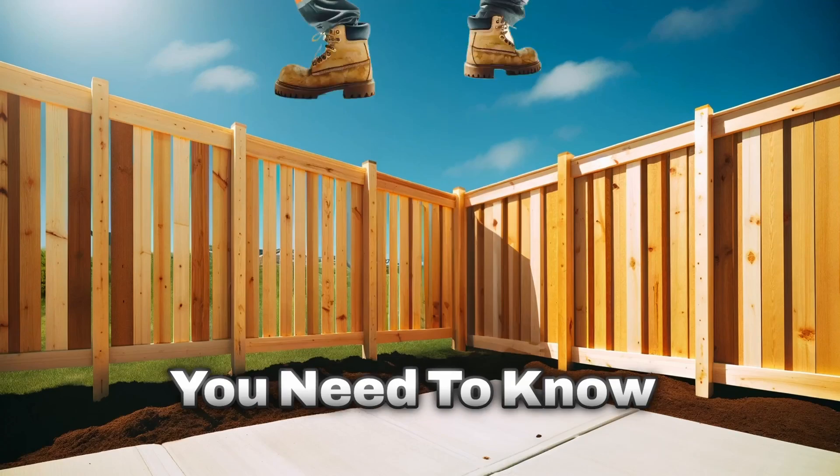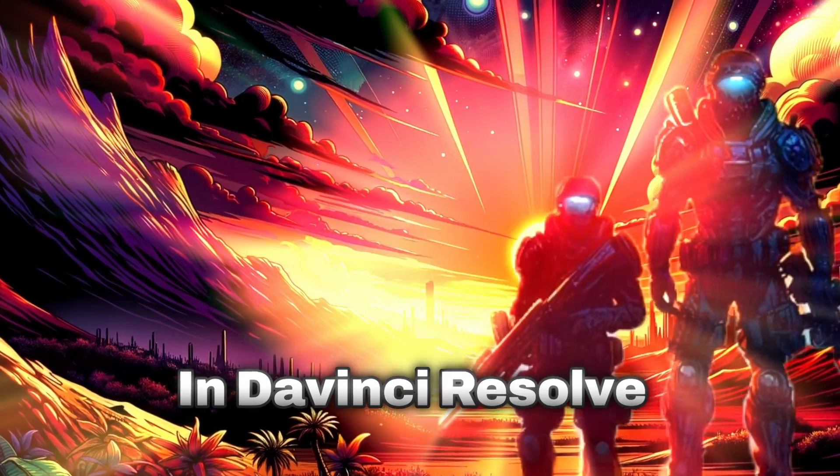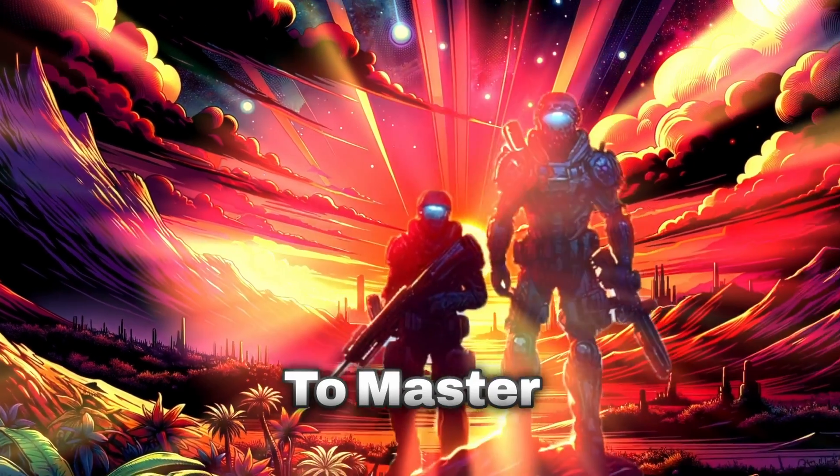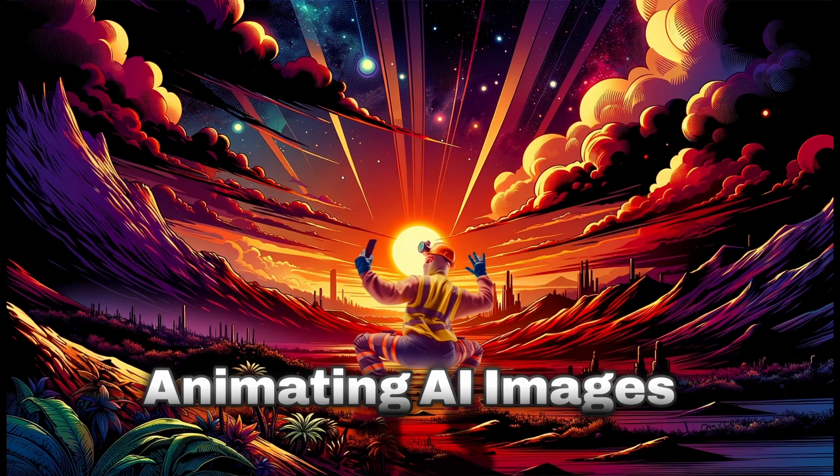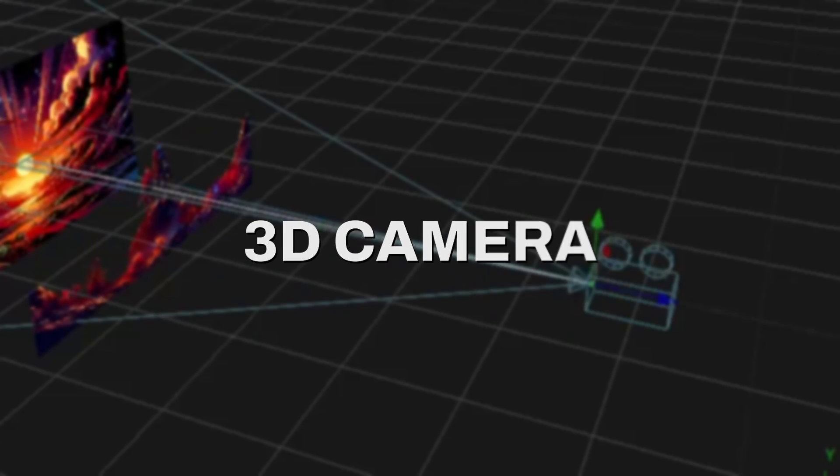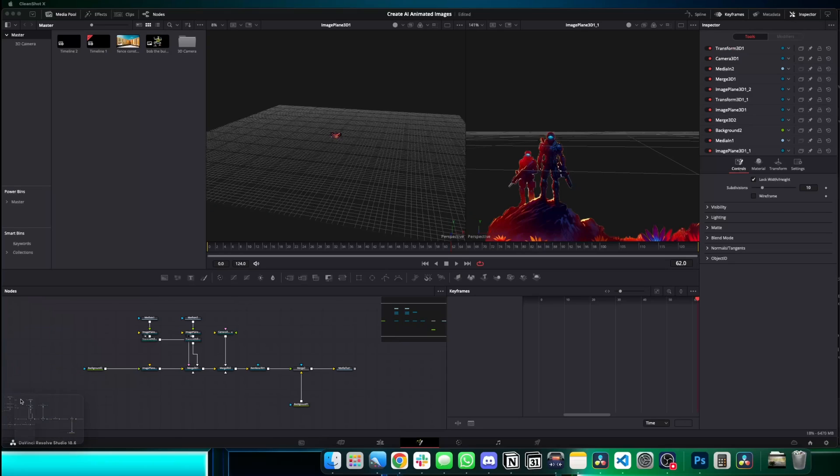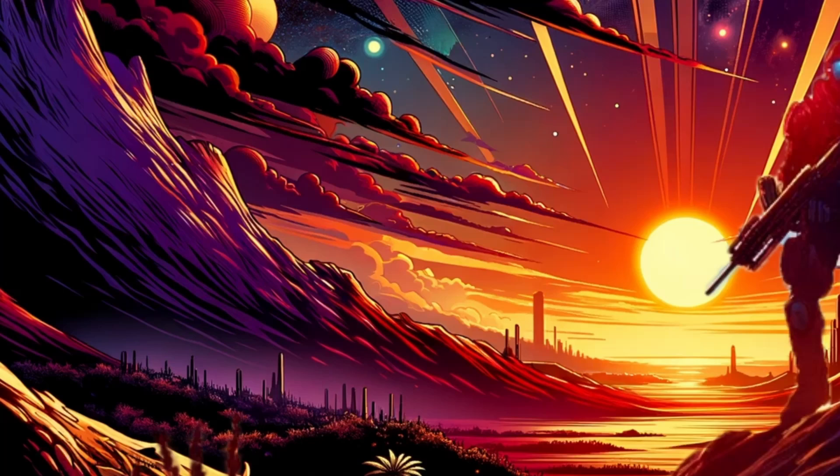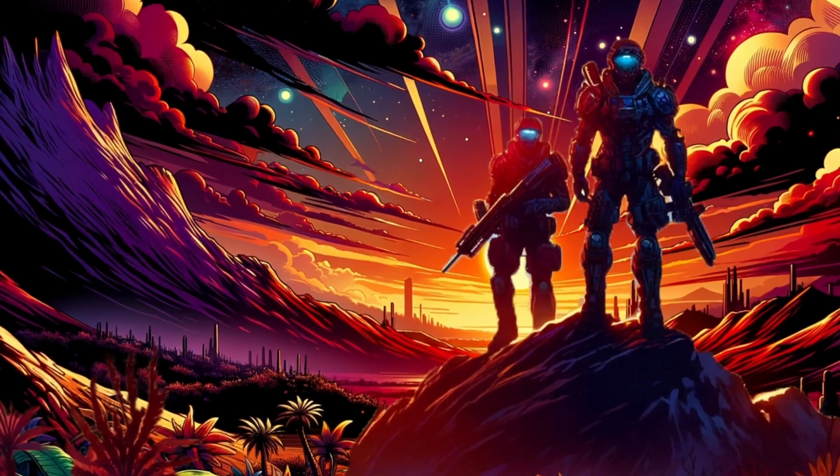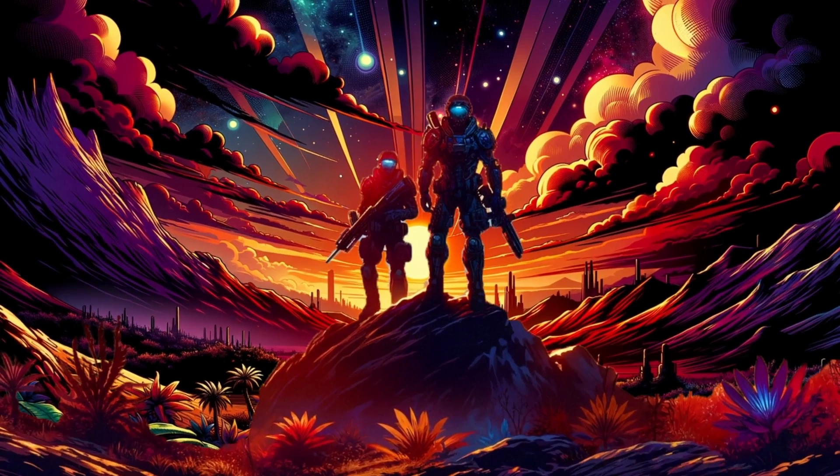Here are five different effects you need to know in DaVinci Resolve to master animating AI images. 3D camera.